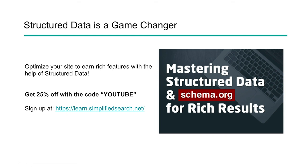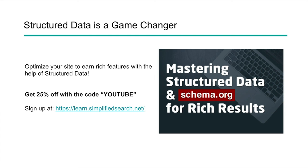I've got an entire course that walks you through this from top to bottom. I've built this from a perspective of somebody who started with no training whatsoever when it came to structured data and JSON-LD, and then learned how to do some pretty advanced things with it as I've grown. I've shared everything with you on how to get started as well as how to take your structured data implementation up to a whole new level. If you're interested, and because you're checking us out on YouTube, you can just use the code YouTube to get 25% off, and you can find more about that at learn.simplifiedsearch.net.